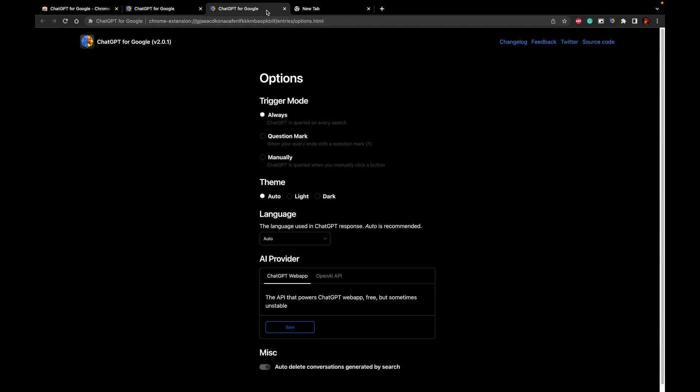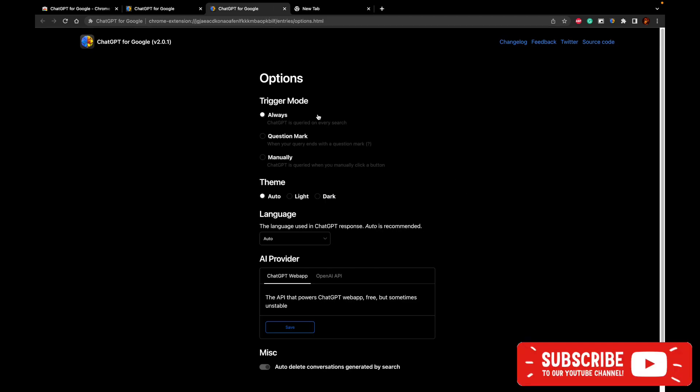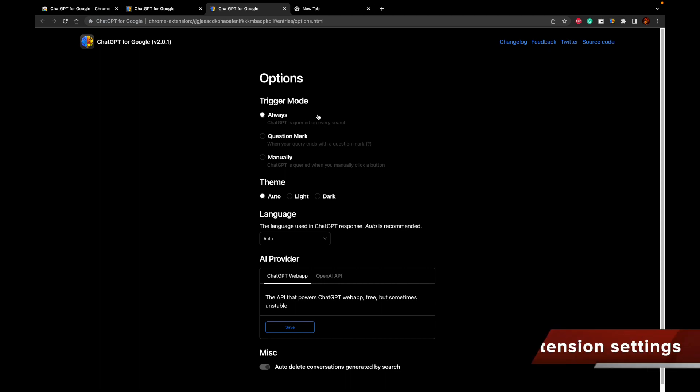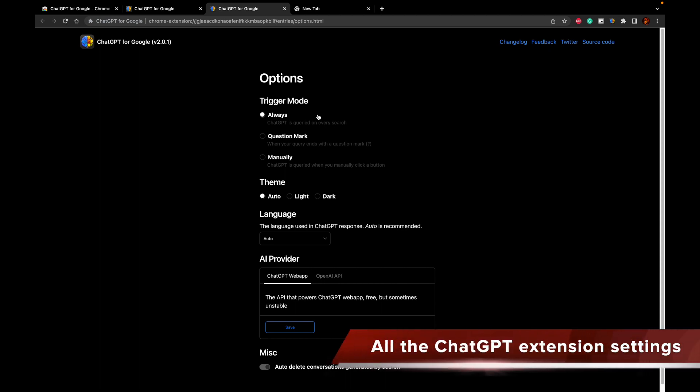Now let's go back to the ChatGPT's window where the installation was happening. This is the place where it can show you the settings of ChatGPT. As you can see, there is a trigger mode.